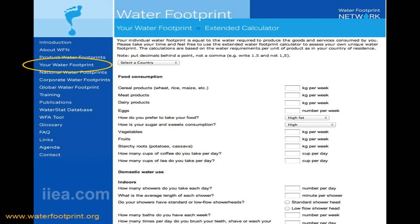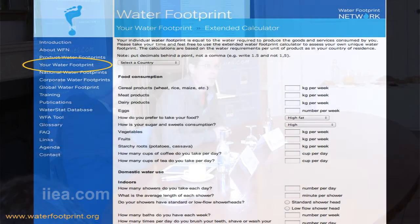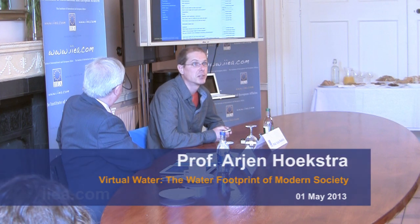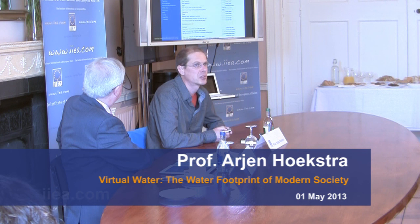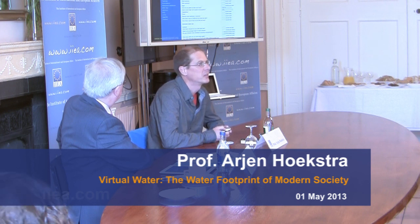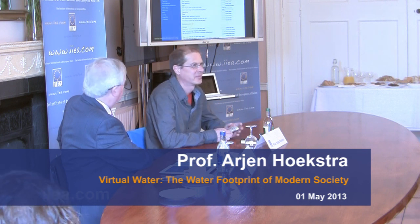Finally, I invite you to visit the website of the Water Footprint Network at www.waterfootprint.org. You will find a lot of interesting materials and publications free for download, and also a place where you can calculate your own water footprint. Thank you.